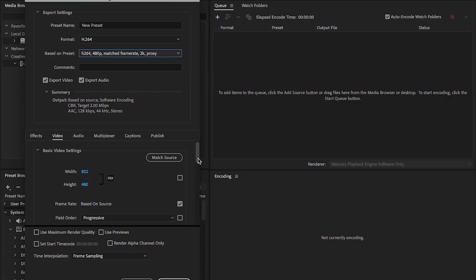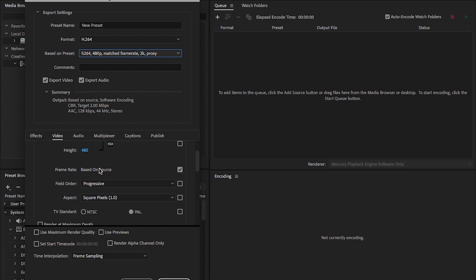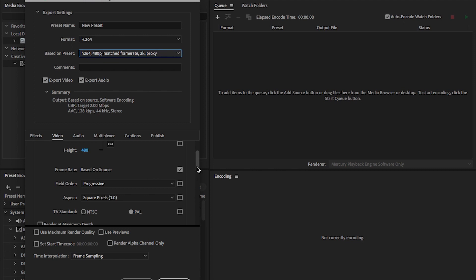The settings I use are 480p, so 852 by 480, and the frame rate is just based on the source. So if you've got 25, 50, 120, whatever, it'll just take that from the clip itself. I always set the field order to progressive just in case there's some interlaced clips, then it will de-interlace it for you. And the aspect is always square pixels as well.